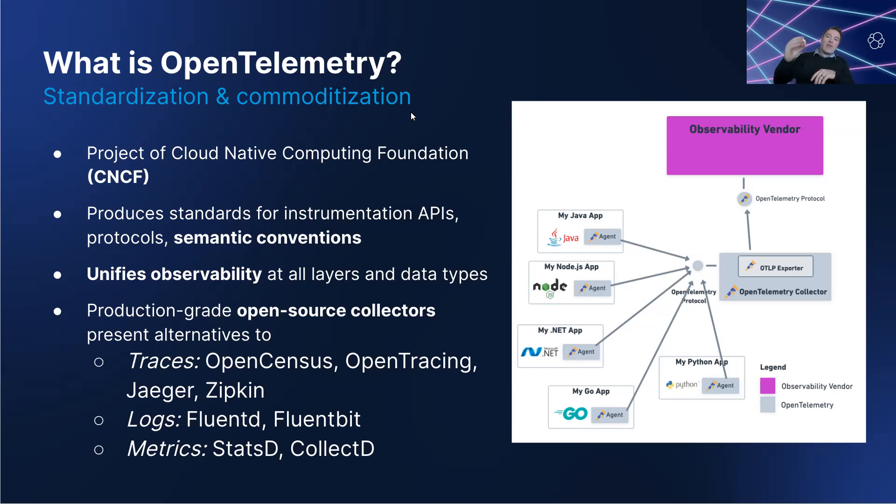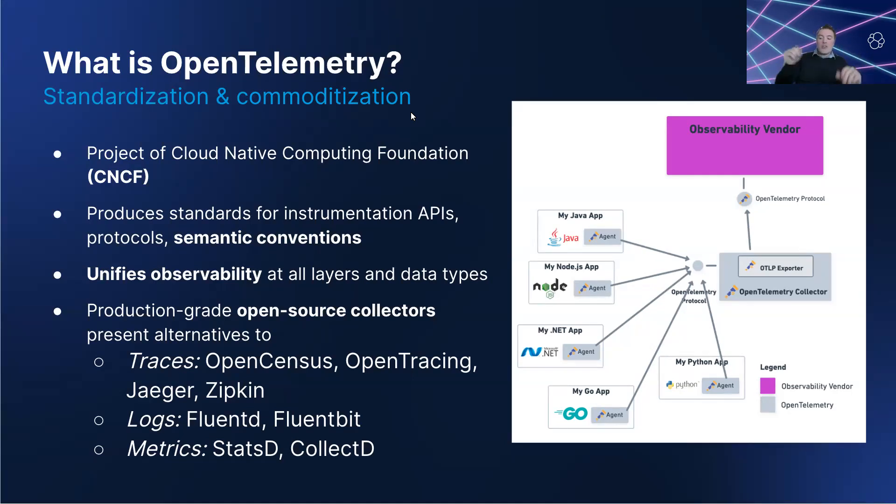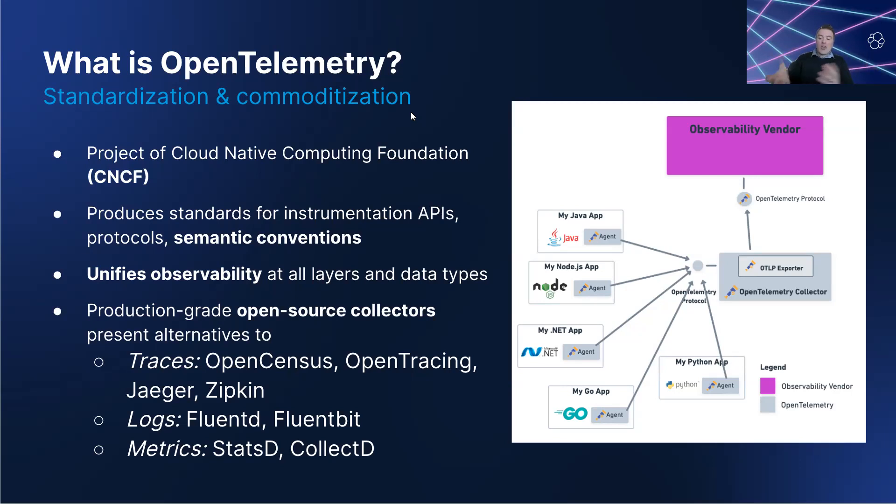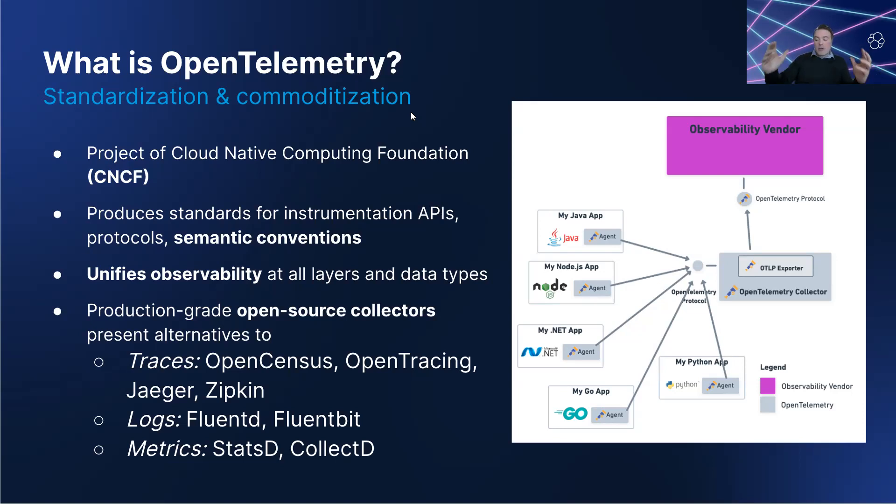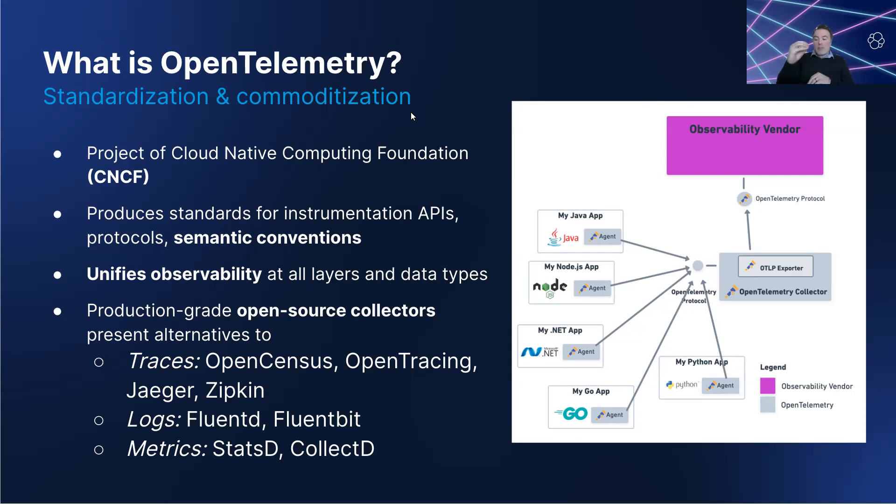Sarah learned that Elastic APM supported open telemetry, which is an open standard format for creating telemetry data. This was her starting point for adding custom instrumentation, allowing her to collect information about how much money was being spent on the website. Open standards meant that this effort would be future-proof, avoiding vendor lock-in and allowing Sarah to pipe this data to other tools if needed.